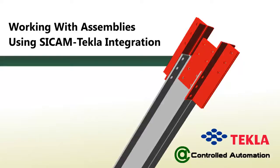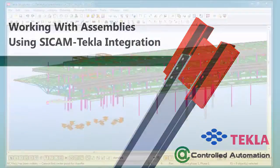Hi, this is Aaron with Controlled Automation, and today we're going to take a look at how our Sidecam software integrates with Tekla.